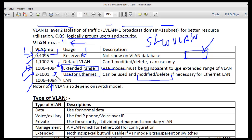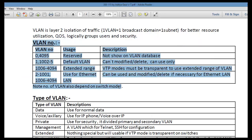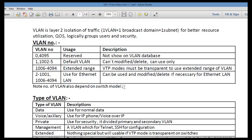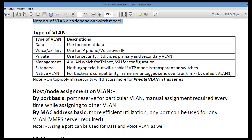VLAN 1 can also be used for Ethernet, but since it is a default VLAN, you cannot change or modify its database. The number of VLANs available also depends on your switch model and IOS version.